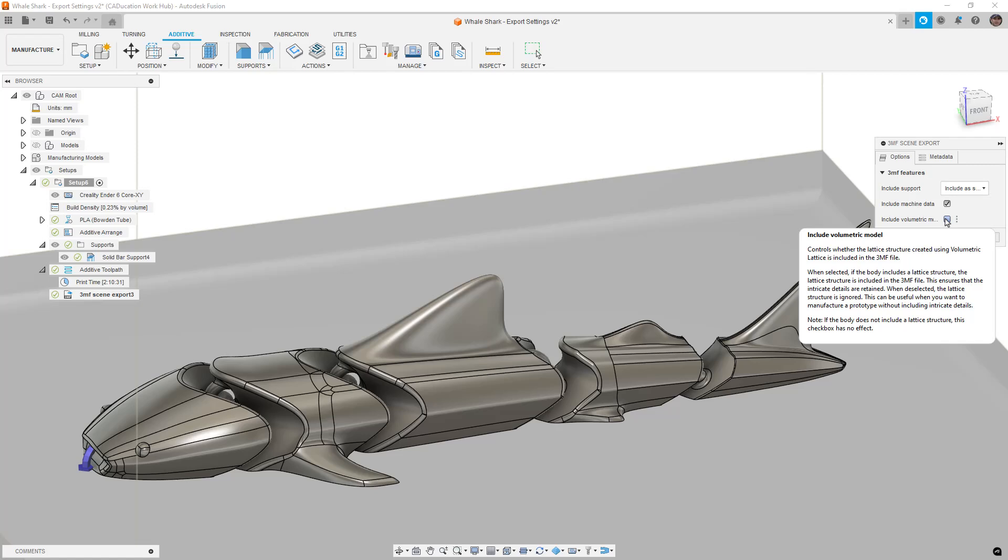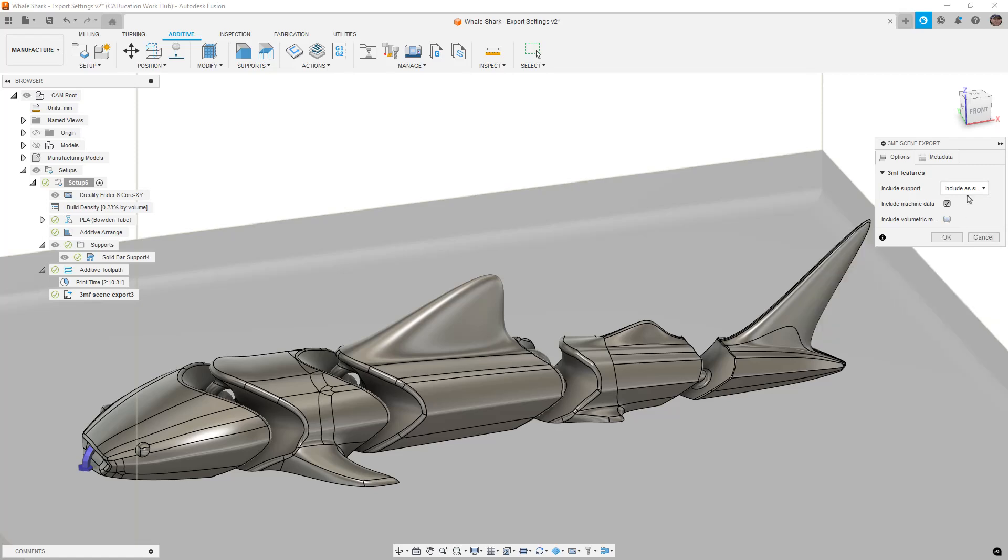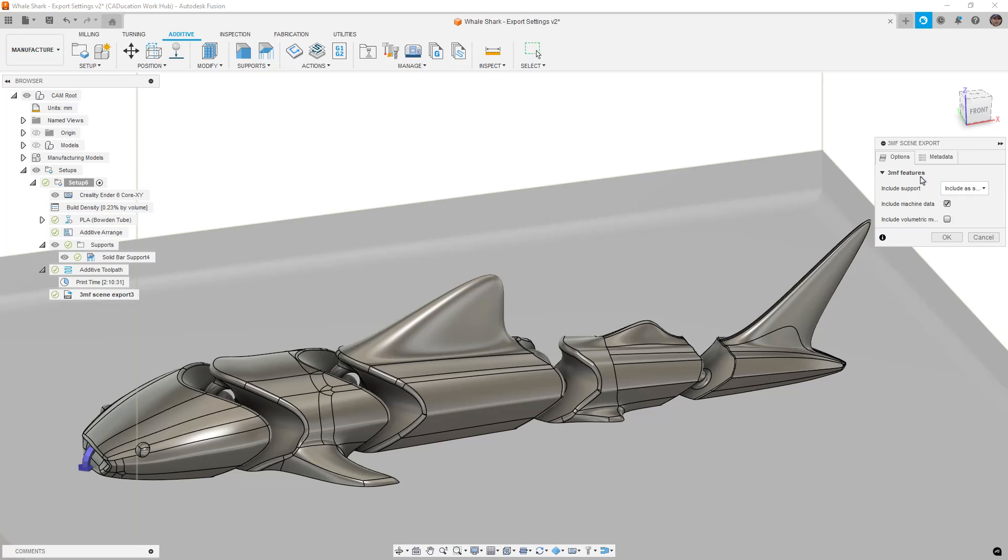It still leaves the original body sort of unadjusted so you have a copy of that original body. Fusion can send that or it can send the lattice data with it. With supports, we can include it as a support type, we can also include it as a model type, or we can exclude supports altogether. And that's pretty much the main bit of what you have in terms of options.